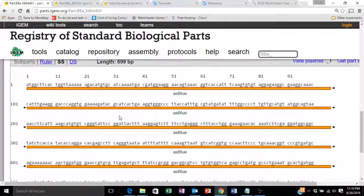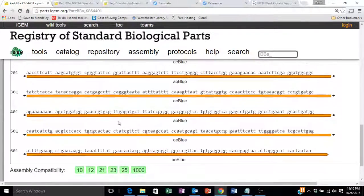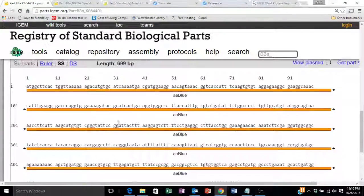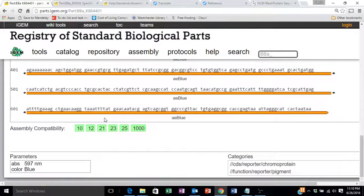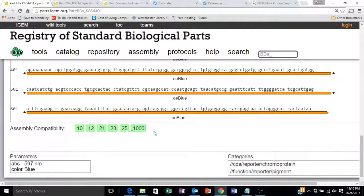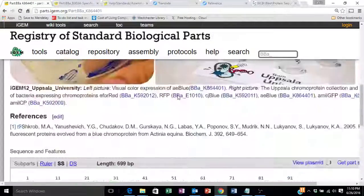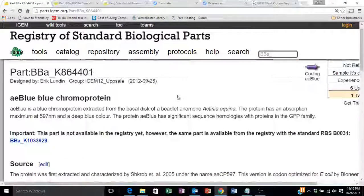We can look at the entire single strand DNA sequence. We get the compatibility of this part with other iGEM assembly standards.